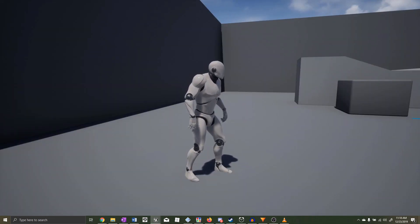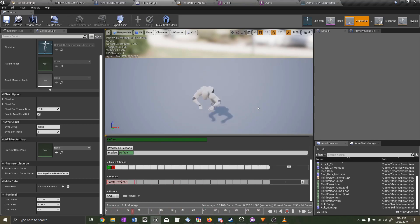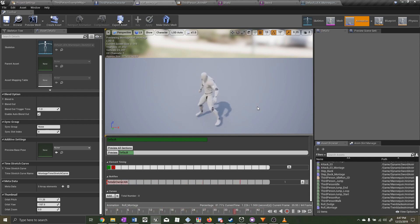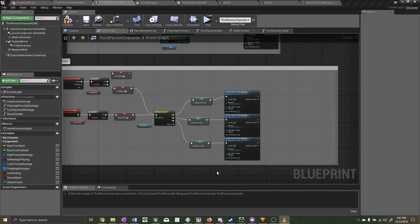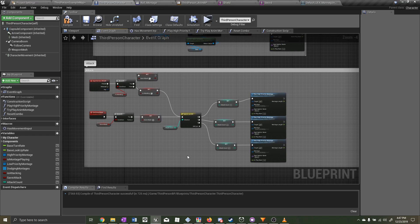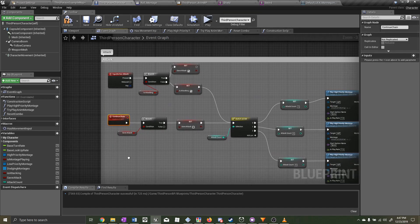Both bugs have now been fixed. Now I'm going to talk about how to reset things after cancelling out of a montage — I'll use attacking as an example. This attack combination system relies on booleans and integers, so if any one of these aren't reset the system will break. The Continue Chain event and the Reset Combo function are both called via animation notifies.